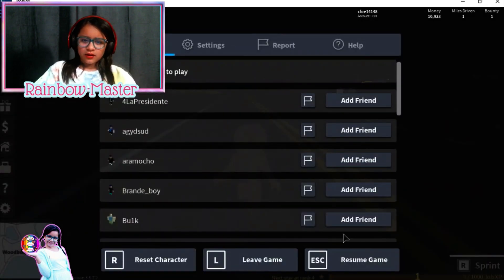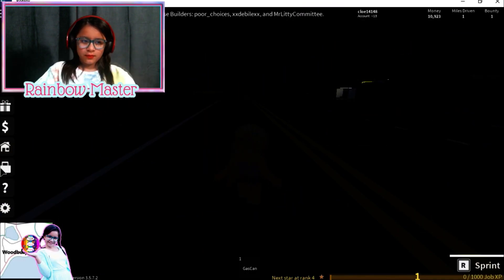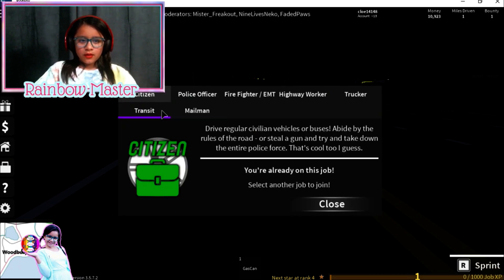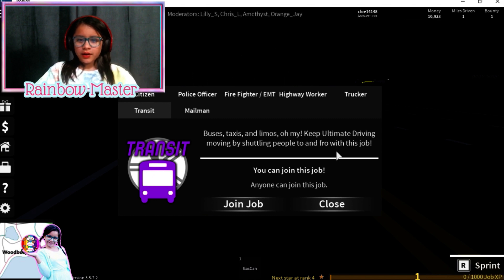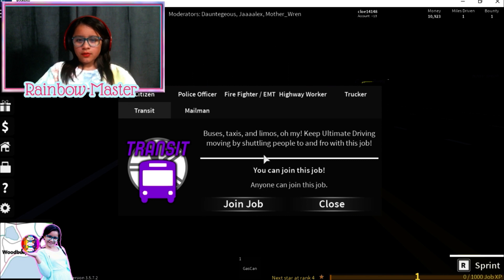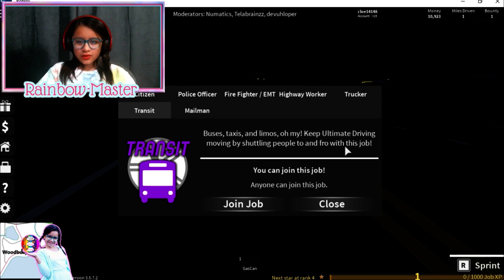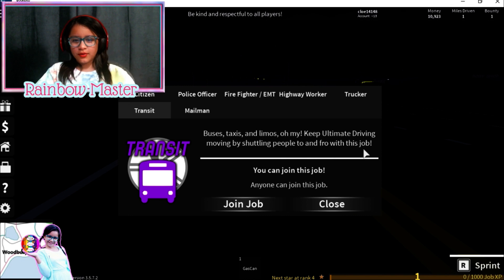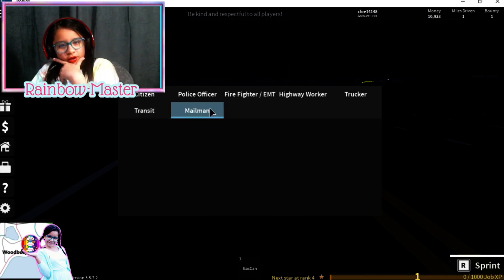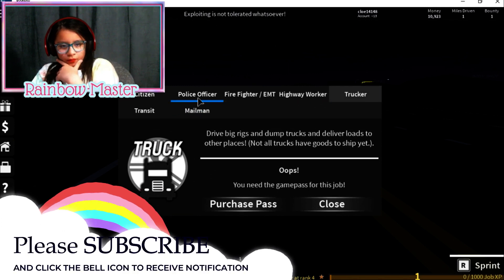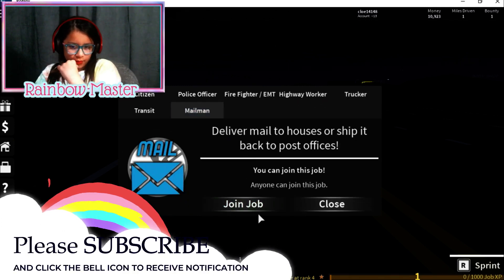I really don't know what to do. It's like I can't even do anything. Let's go look at the jobs. Transit, taxis and limos. Oh my, keep ultimate driving moving by shuttling people to and fro. Fro, I thought it was from, not fro. To and fro, this with this, what? Doesn't make no sense.